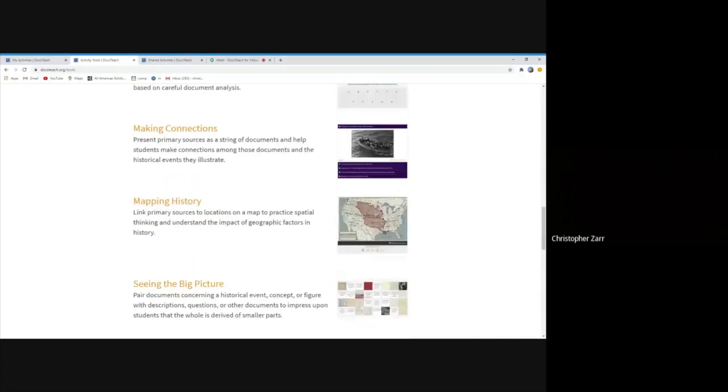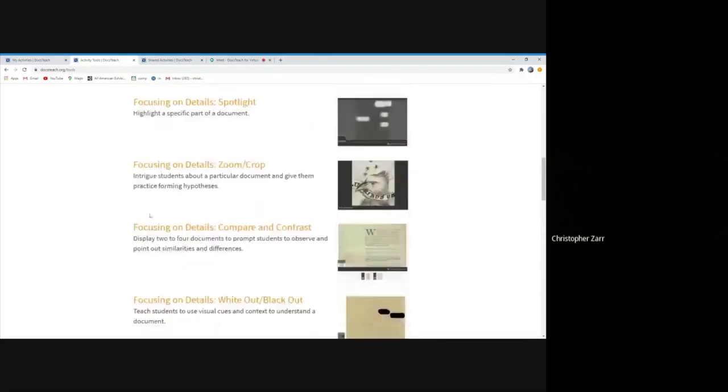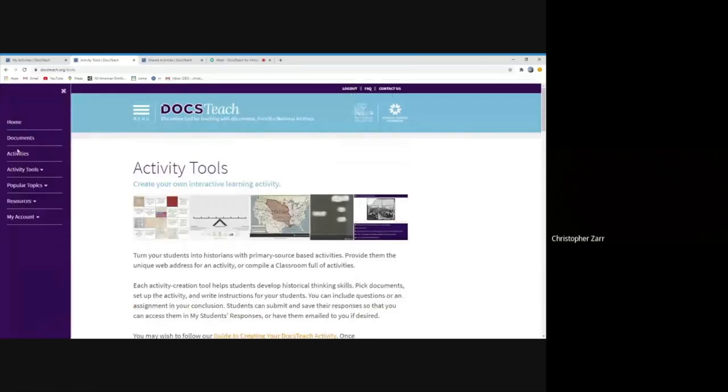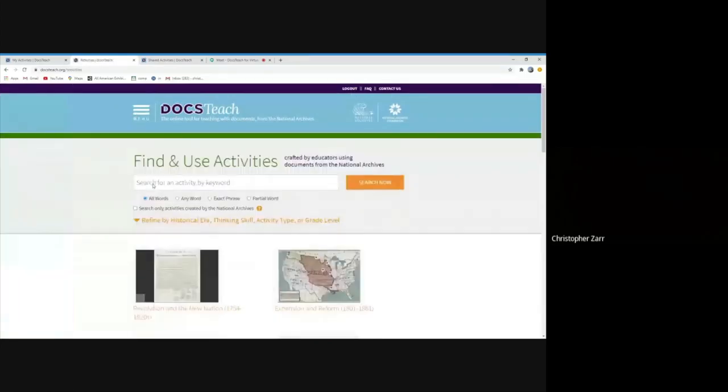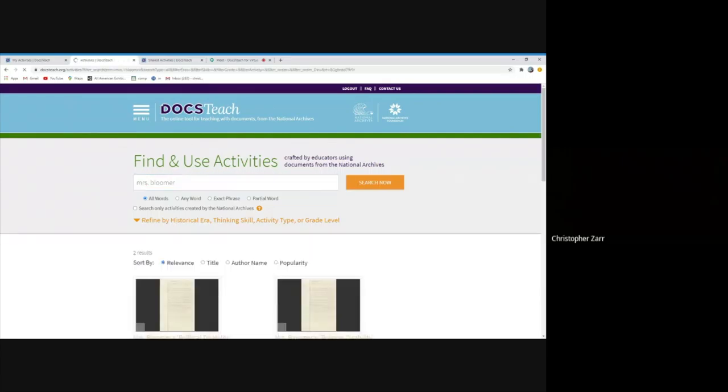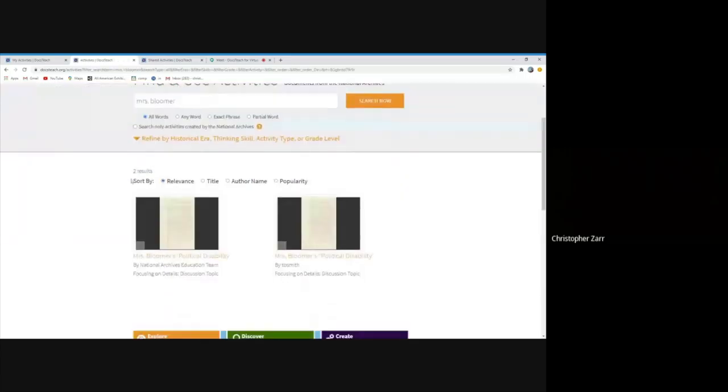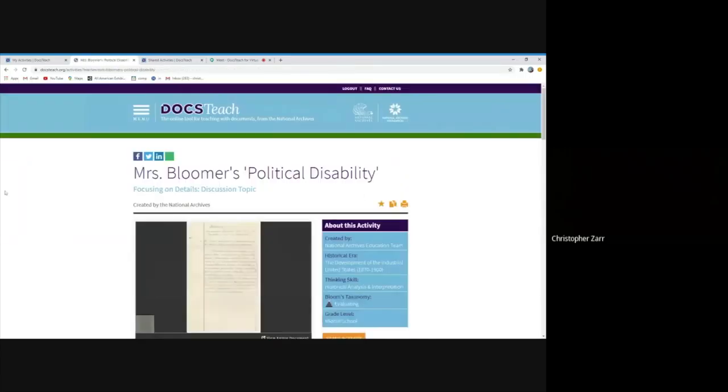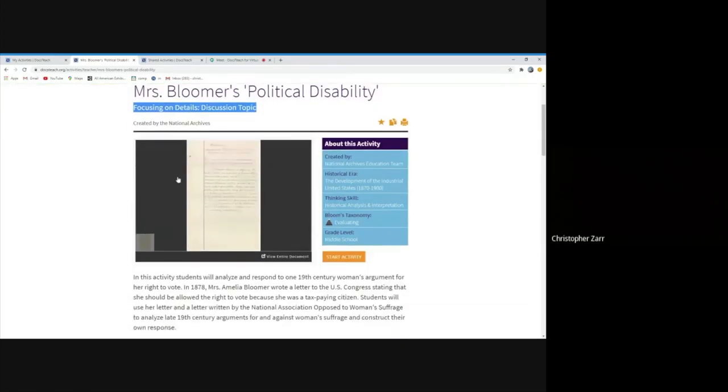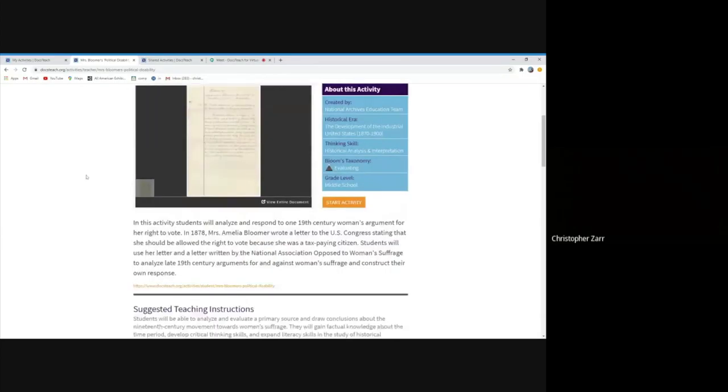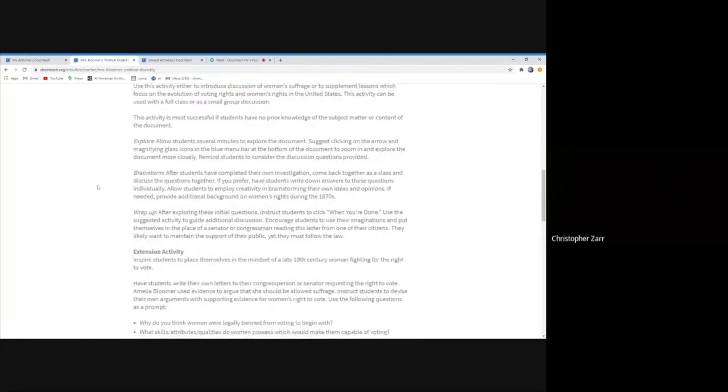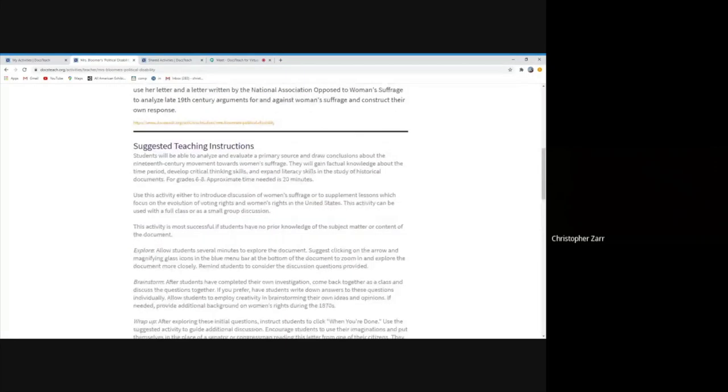But I want to kind of go back to kind of very briefly kind of walk you through, give you a sense of how these activities might work in the situation you're in. So I'm going to look for an activity, Mrs. Bloomer's Political Disability. This uses a tool focusing on details discussion topic. This is the teacher page for it. If I liked it, I could copy it to modify it or star it if I really wanted to keep it in my folder. It already is in one of the folders I created. And here are all the teacher instructions as well.